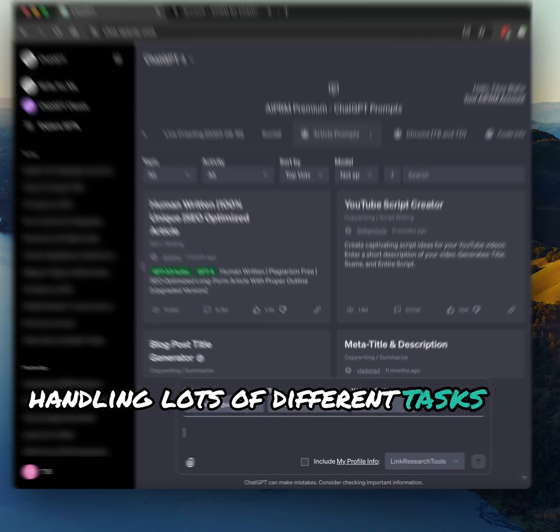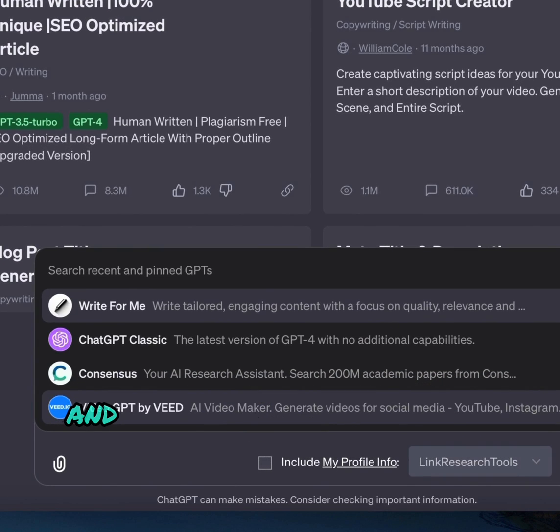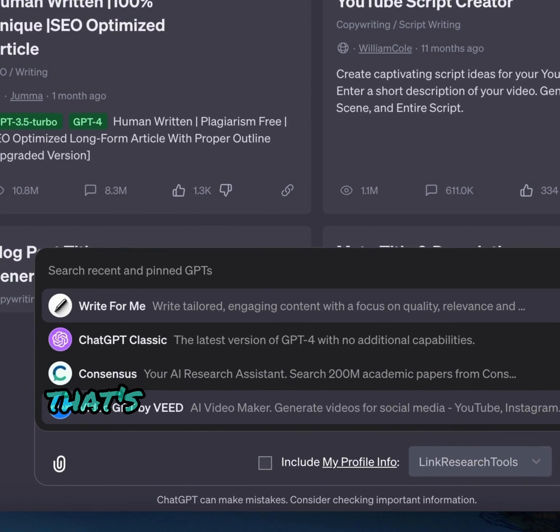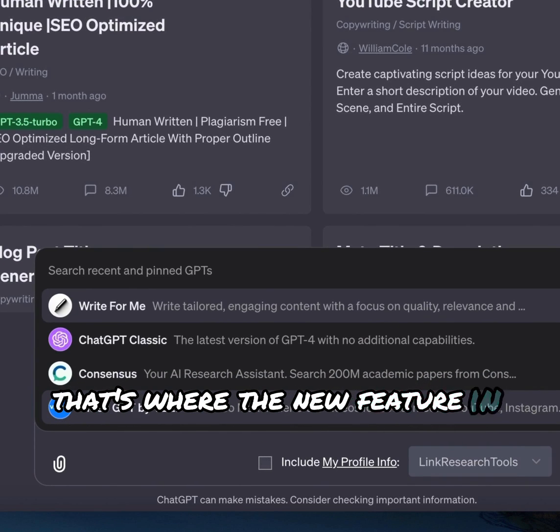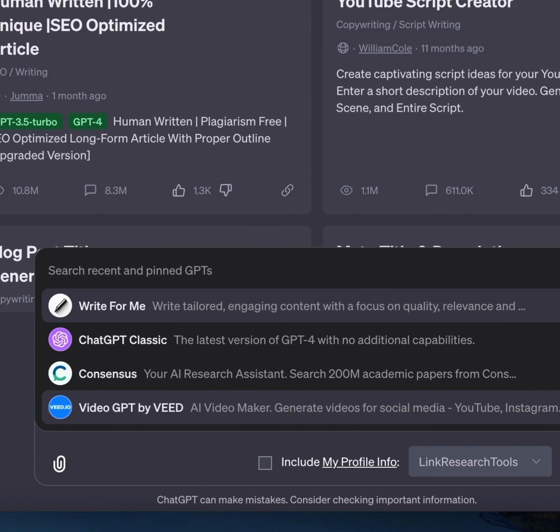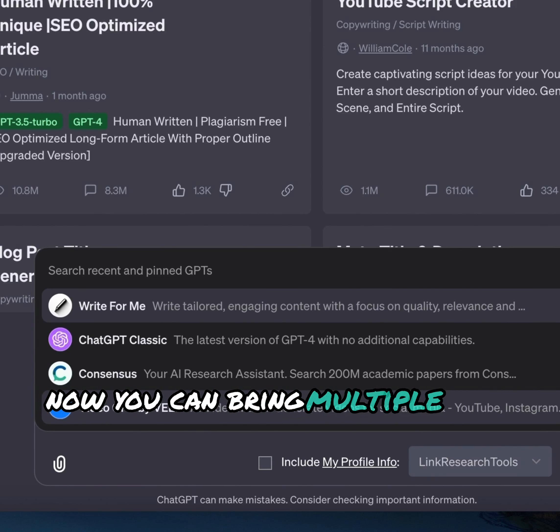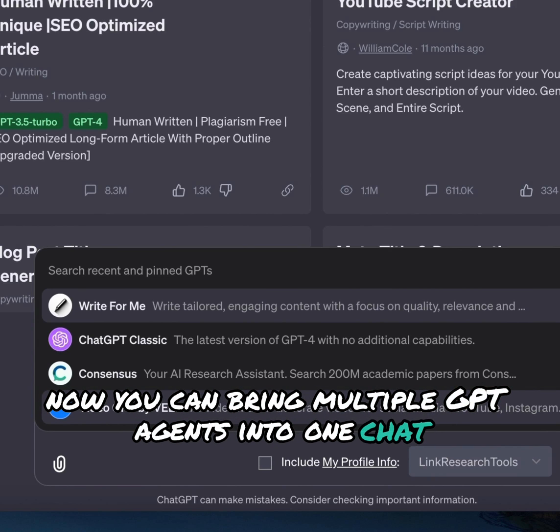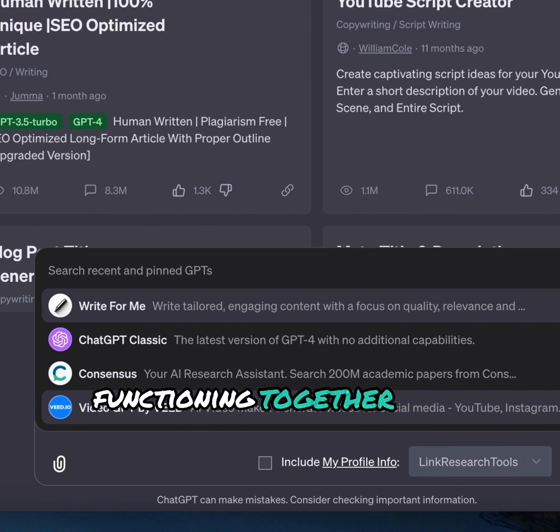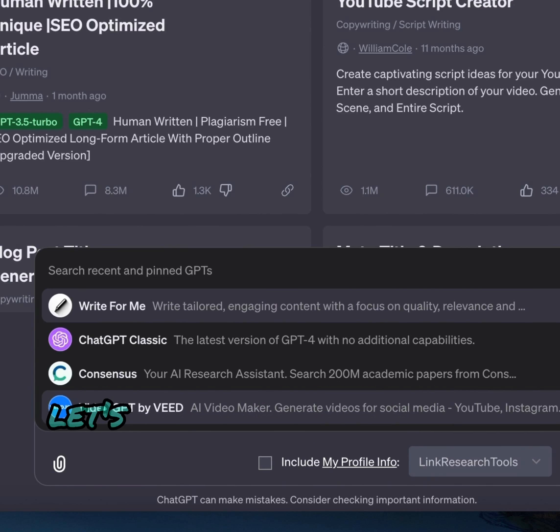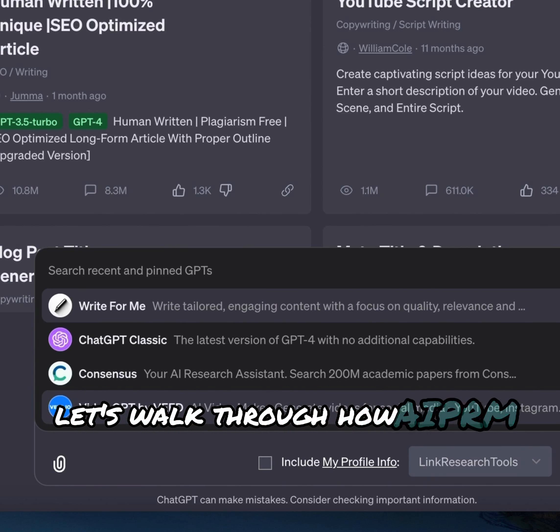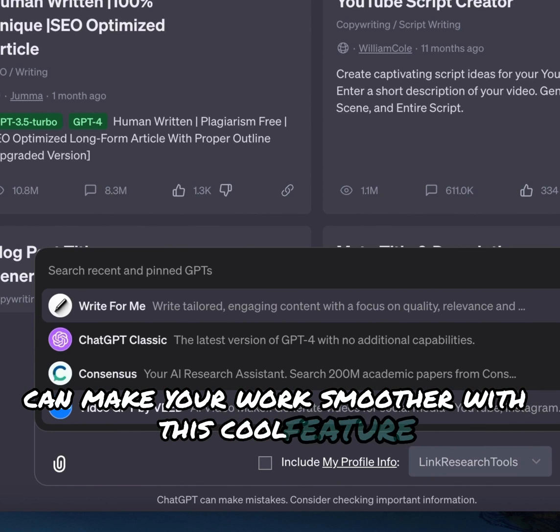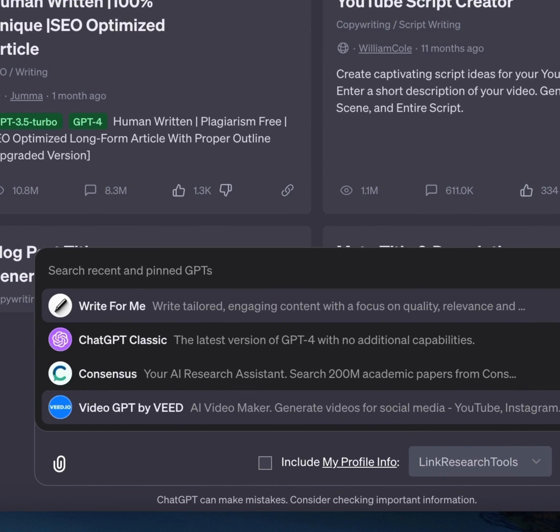Handling lots of different tasks at once and wishing for a simpler way? That's where the new feature in ChatGPT comes in. Now you can bring multiple GPT agents into one chat, functioning together as a coordinated team. Let's walk through how AIPRM can make your work smoother with this cool feature.